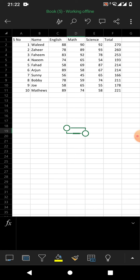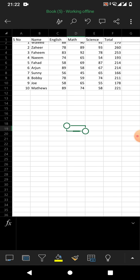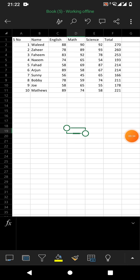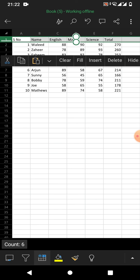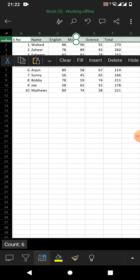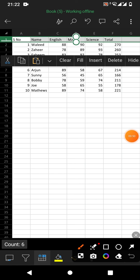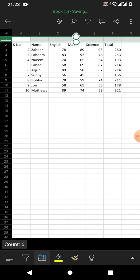To insert a row in Microsoft Excel on your Android phone, simply select the row where you want to insert. I want to insert a row on the top, so I will tap and select the first row. You can see a menu has appeared, in which the third or fifth option is Insert — simply tap on it.